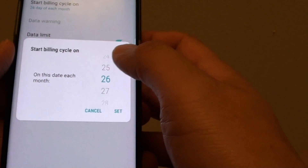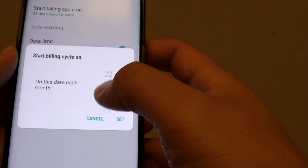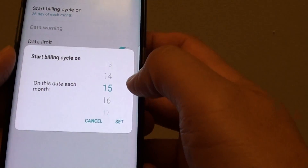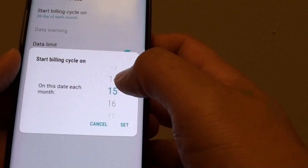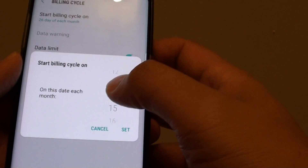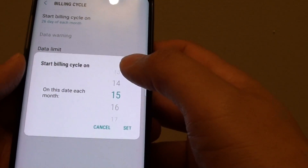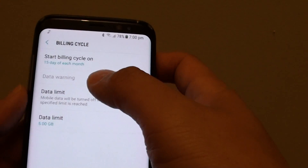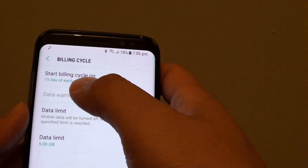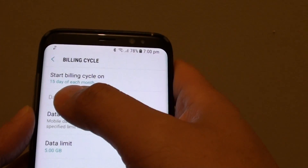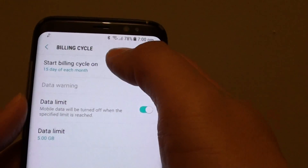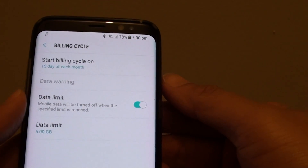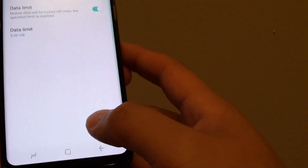Let's say your billing starts on the 15th of each month — you can select that day. Scroll up or down to select the day you want to set, then tap the Set button. The billing cycle will now reset on the 15th of each month and start again until the next month, allowing you to monitor your usage from there.